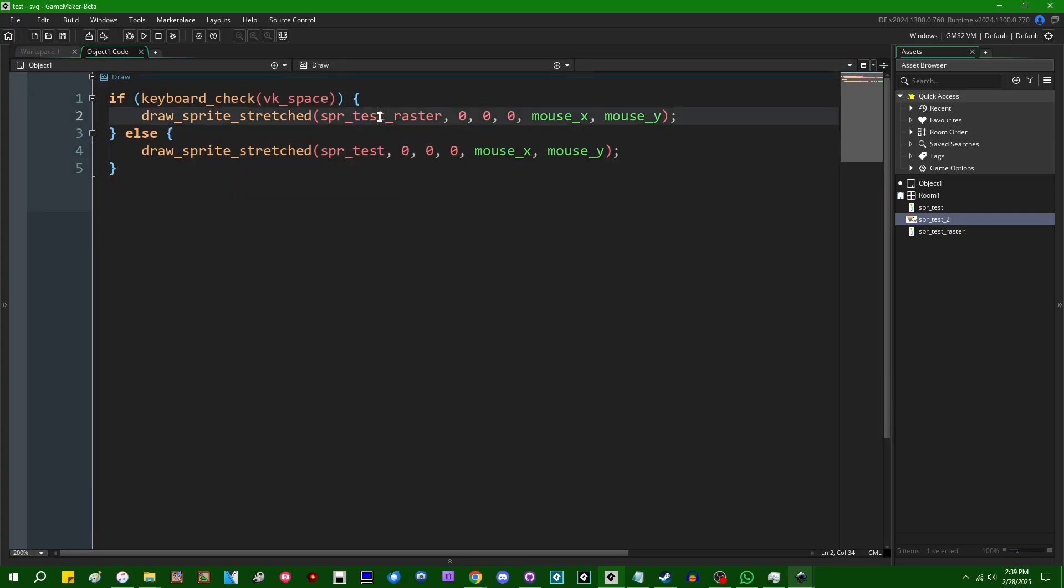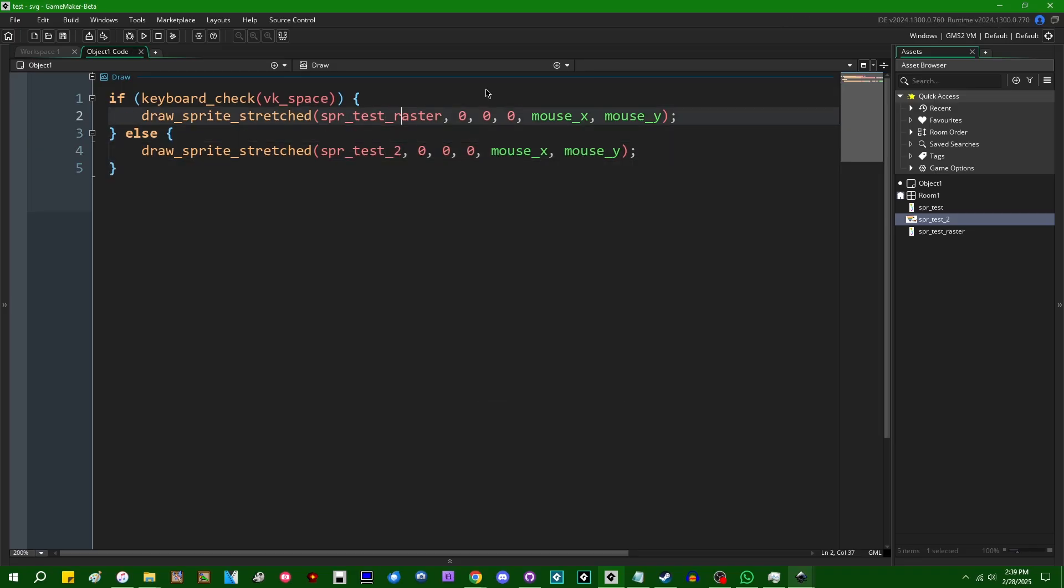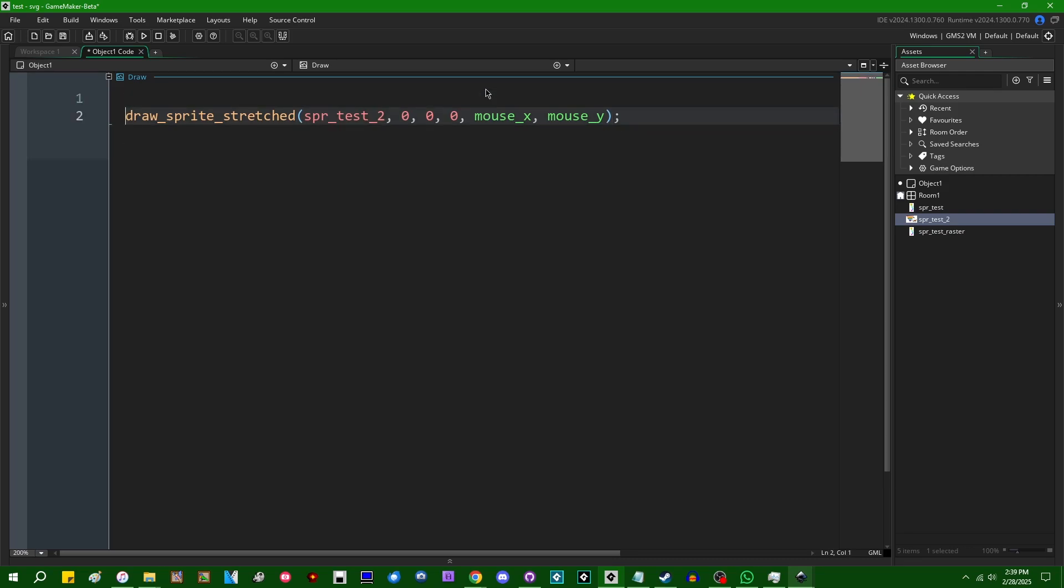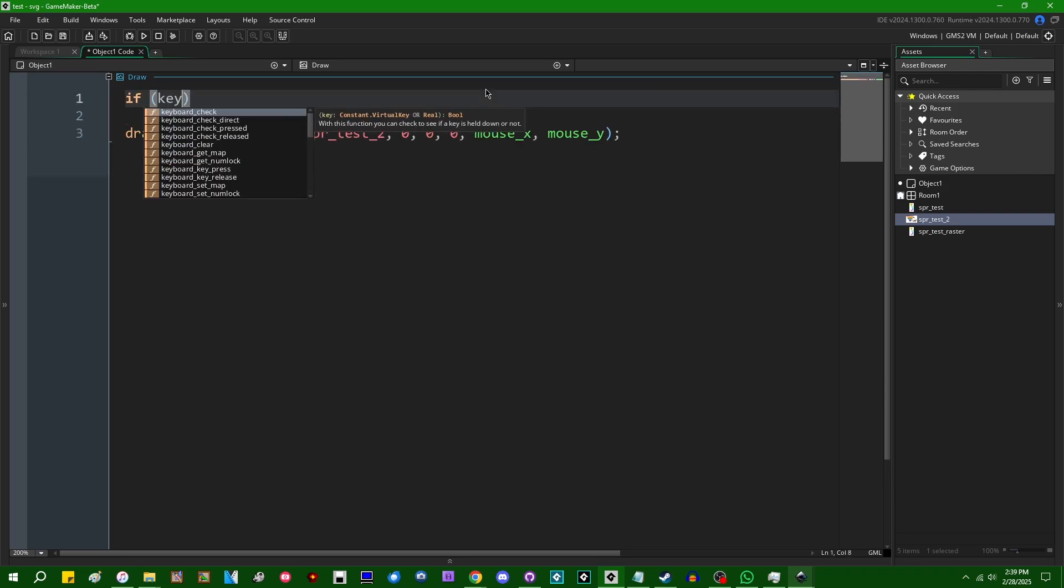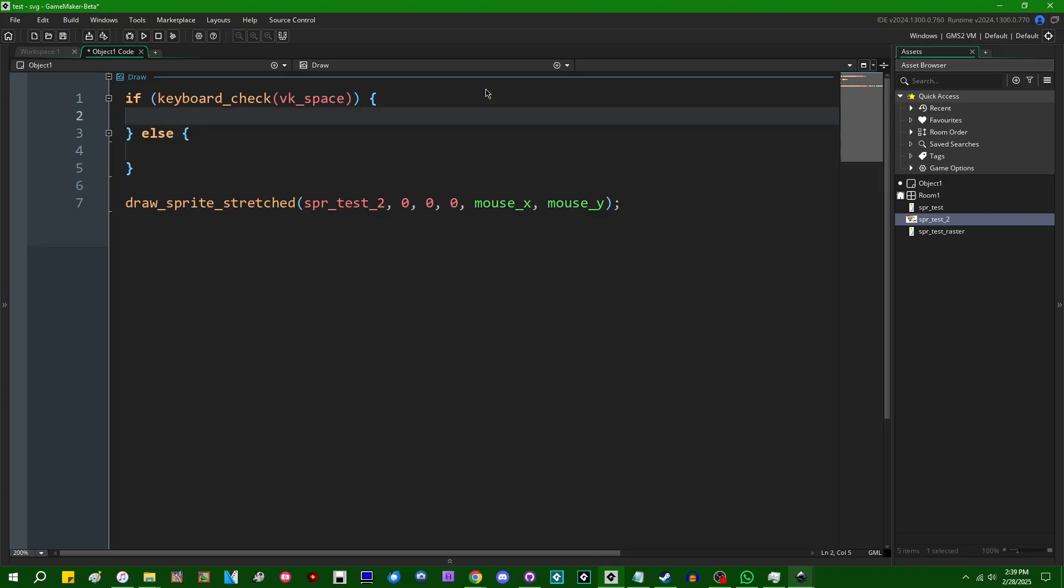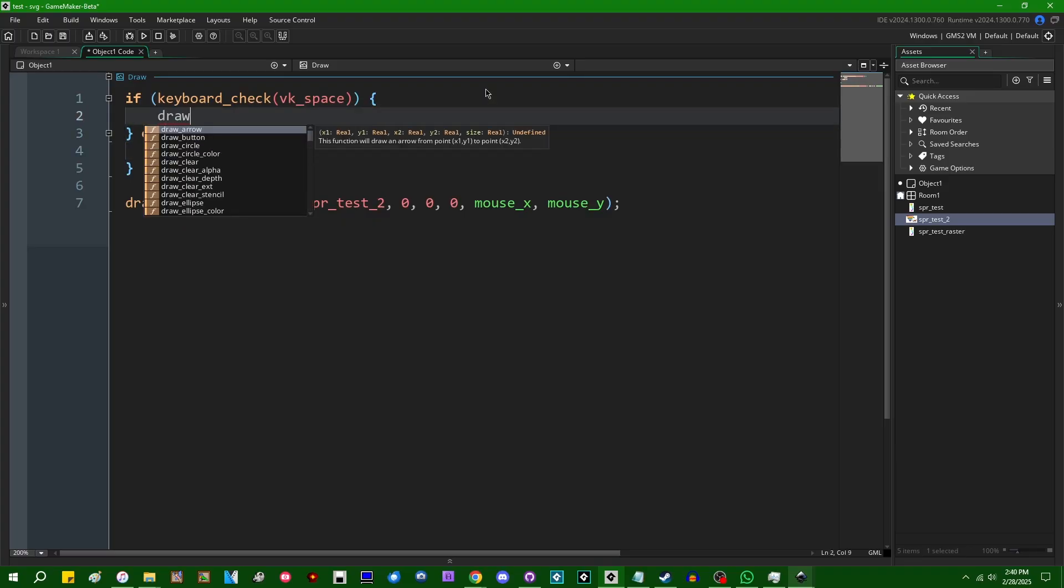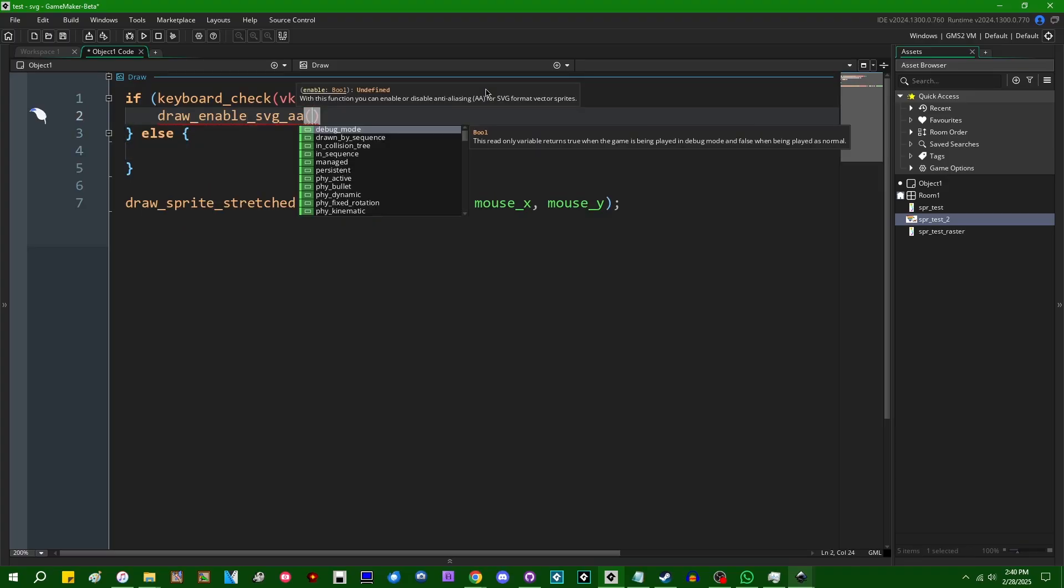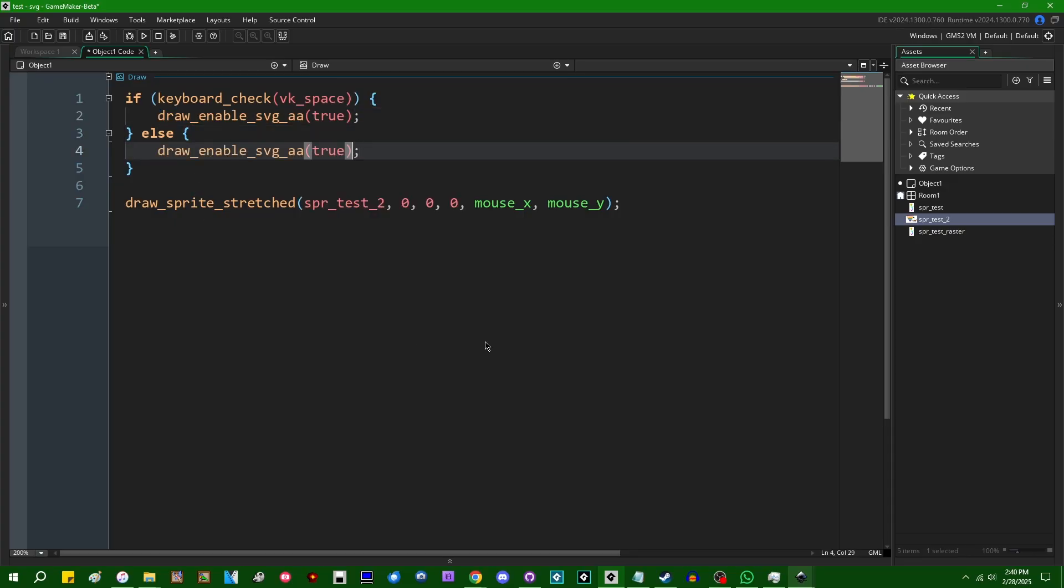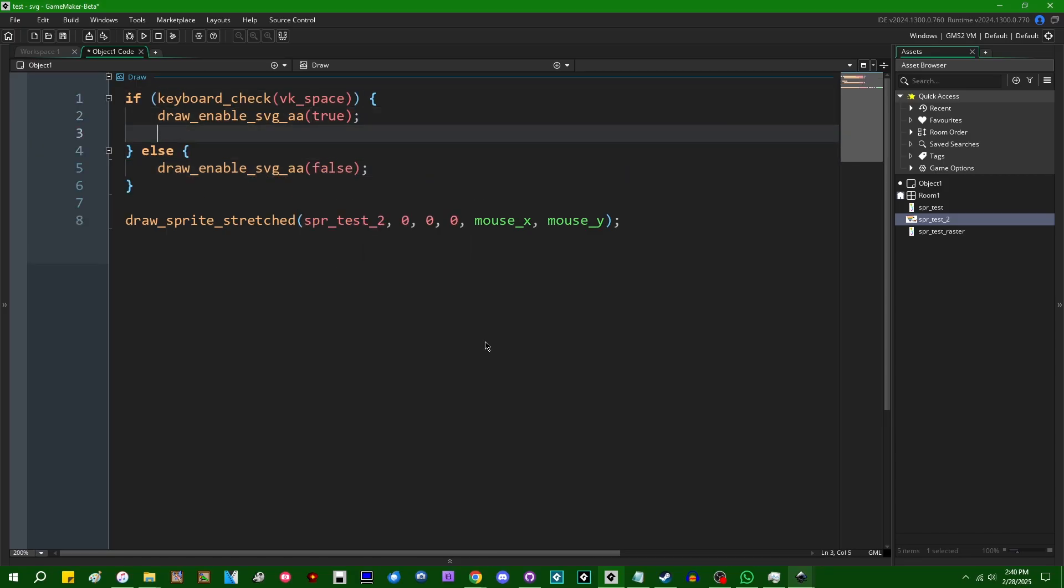Let's call this SPR test two. And instead of doing all this with like drawing the raster version and whatnot, I can say, if keyboard check VK space, we can draw enable SVGA to anti-aliasing, draw enable SVGA. This is going to take a true or false value, whether or not you want to enable it. I'm going to enable that when you hit the space bar and disable it when you release the space bar.